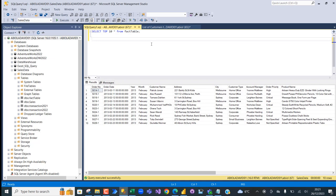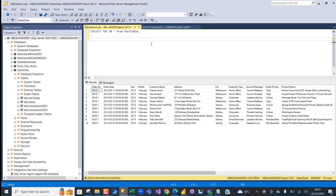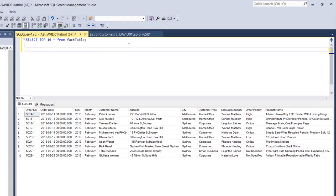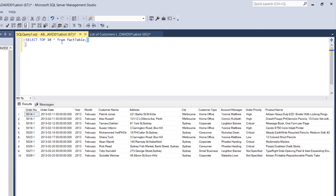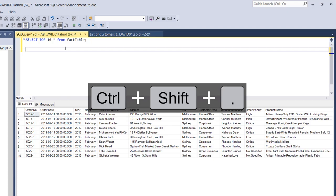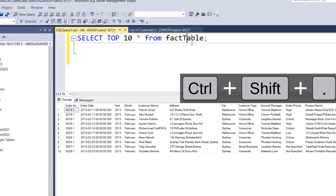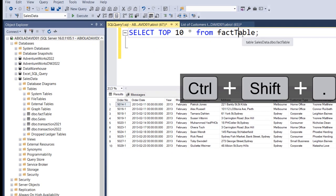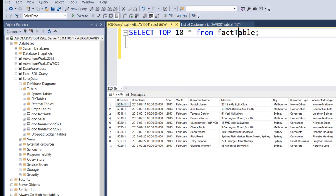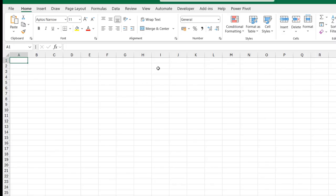Before we head over to Excel to write the code, I'm going to show you the data that we're going to work with. You can see we have this select top 10 staff from fact table. This is the name of the table and you can see the name of the database. Let's go to Excel.